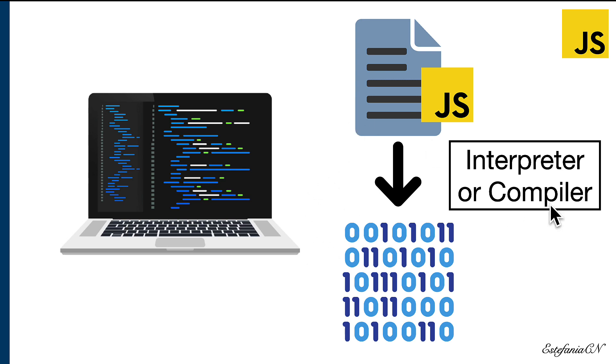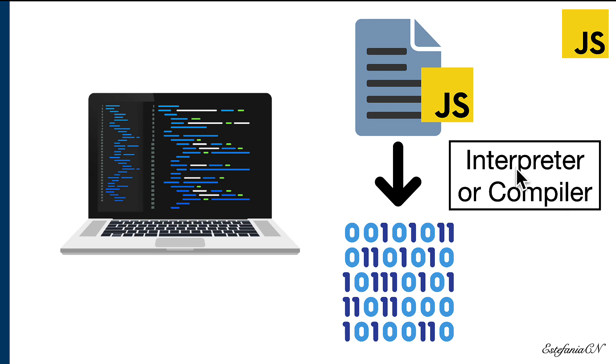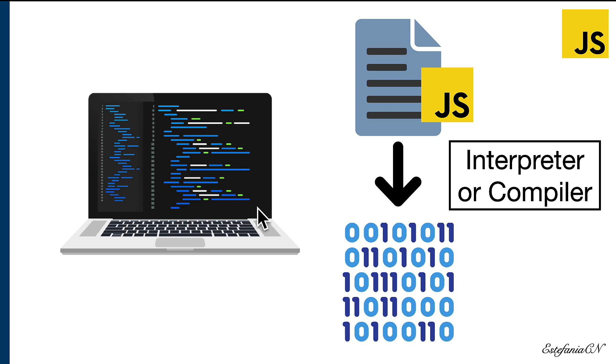Some programming languages are classified as interpreted while others are classified as compiled. JavaScript, for example, is interpreted, which means that the interpreter will interpret every instruction line by line to convert it into binary code.